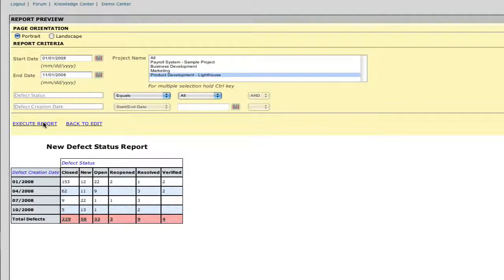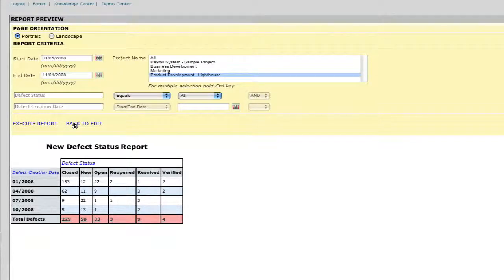Here we have all of our defects across the date range, sorted by defect status category.